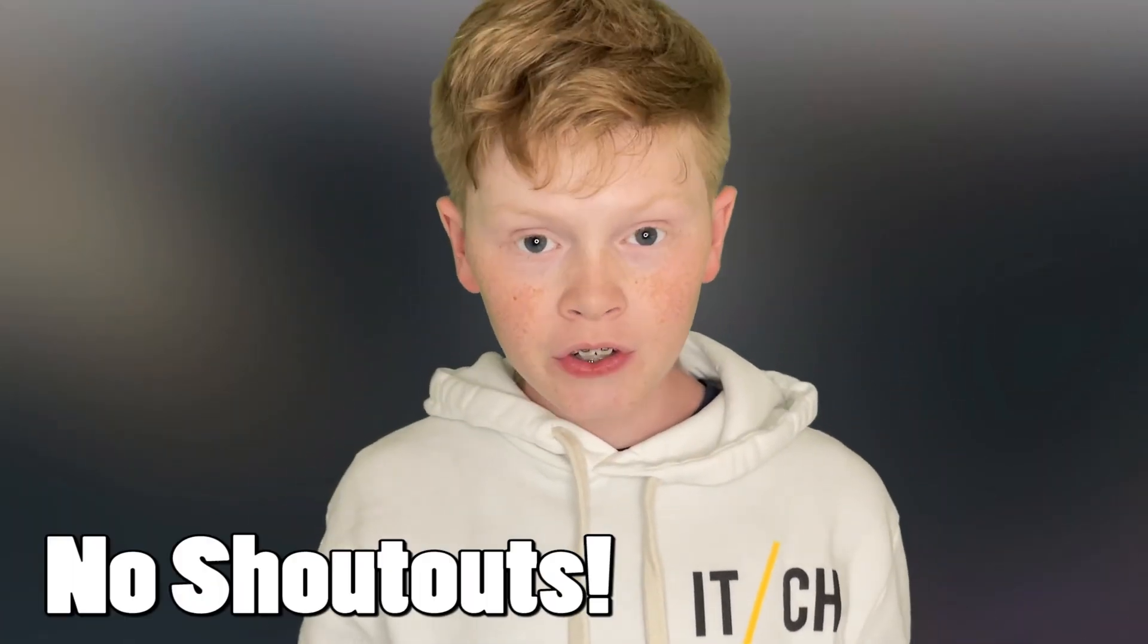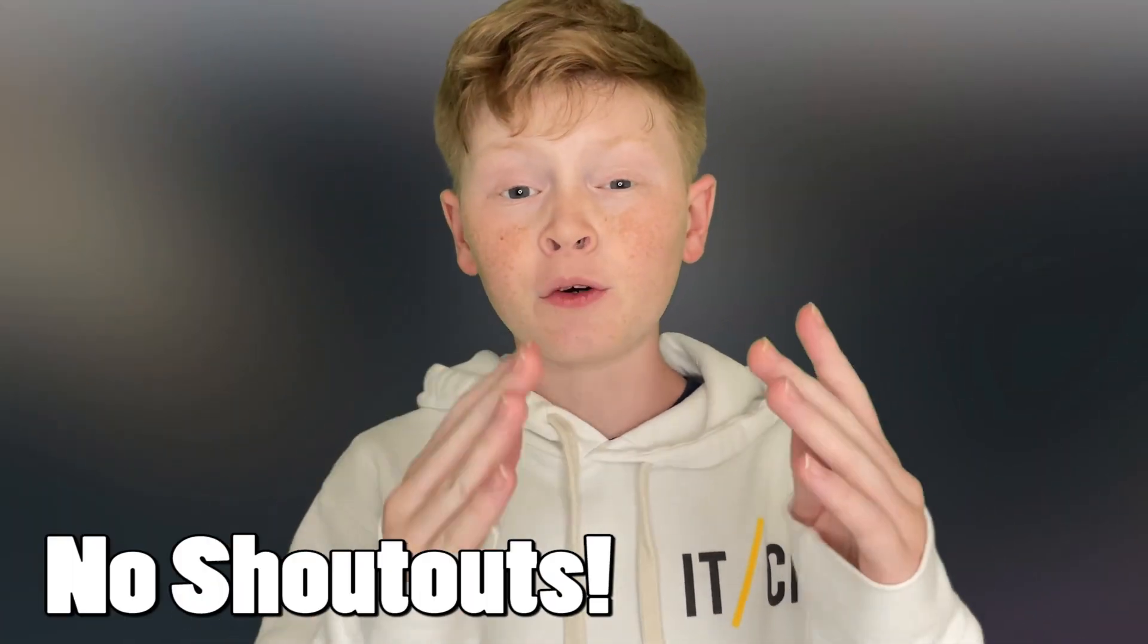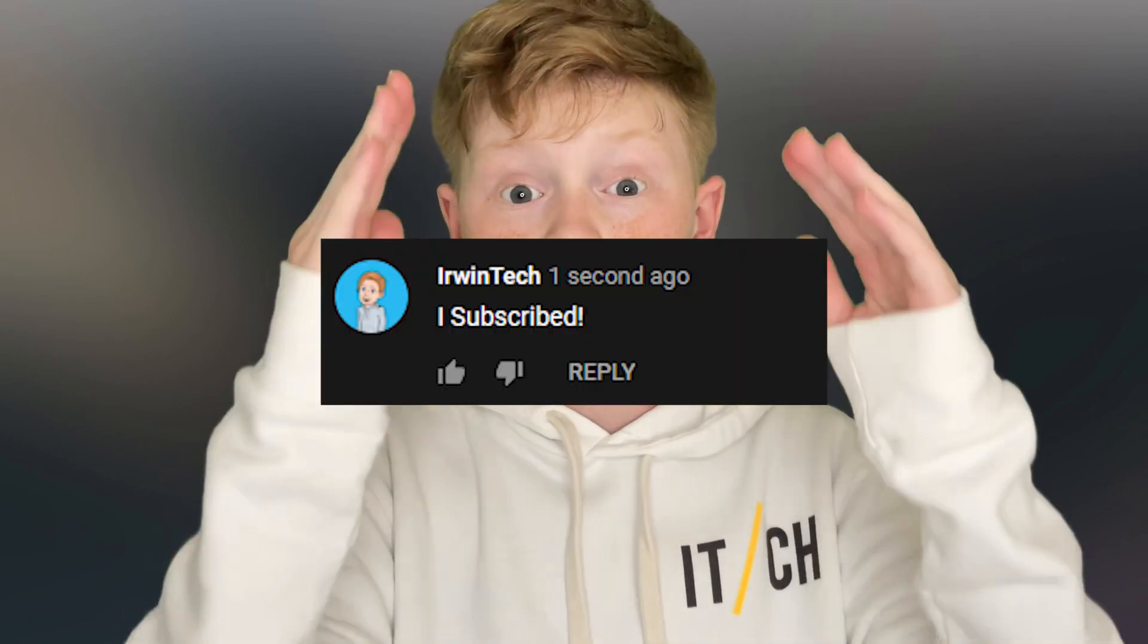Here are all the shoutouts for today's video. If you want to be featured in one of my videos, just comment down below 'I subscribed.' I'll see you all next time. Bye!